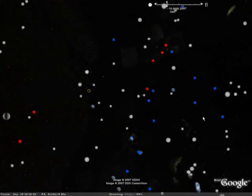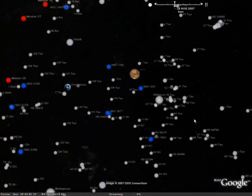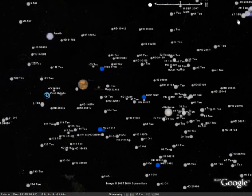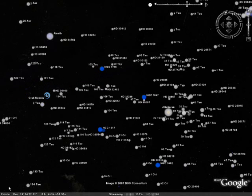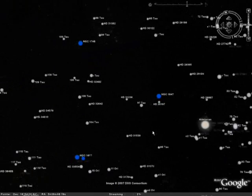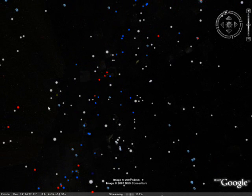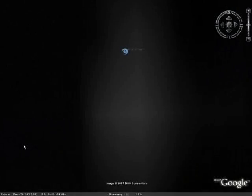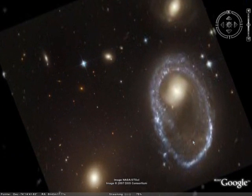Google has released these fantastic capabilities allowing you to explore the night sky and the universe as if you're viewing them with a powerful telescope from the Earth. So get out there, download the new Google Earth 4.2, and start exploring the universe.